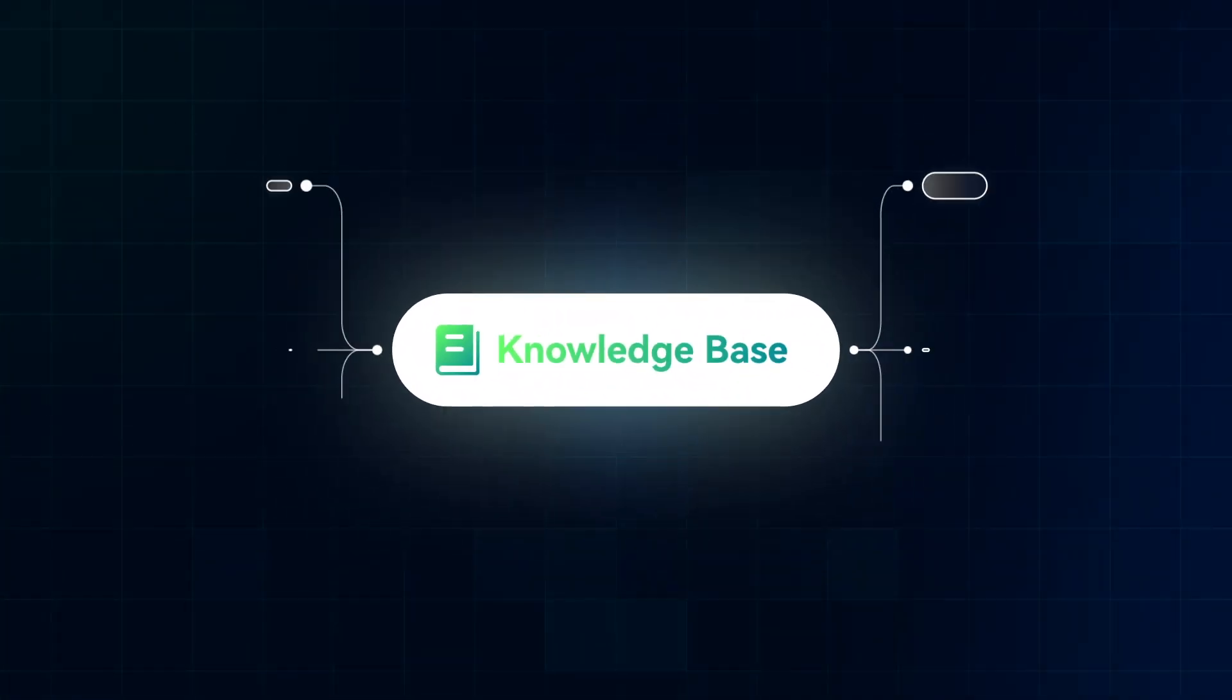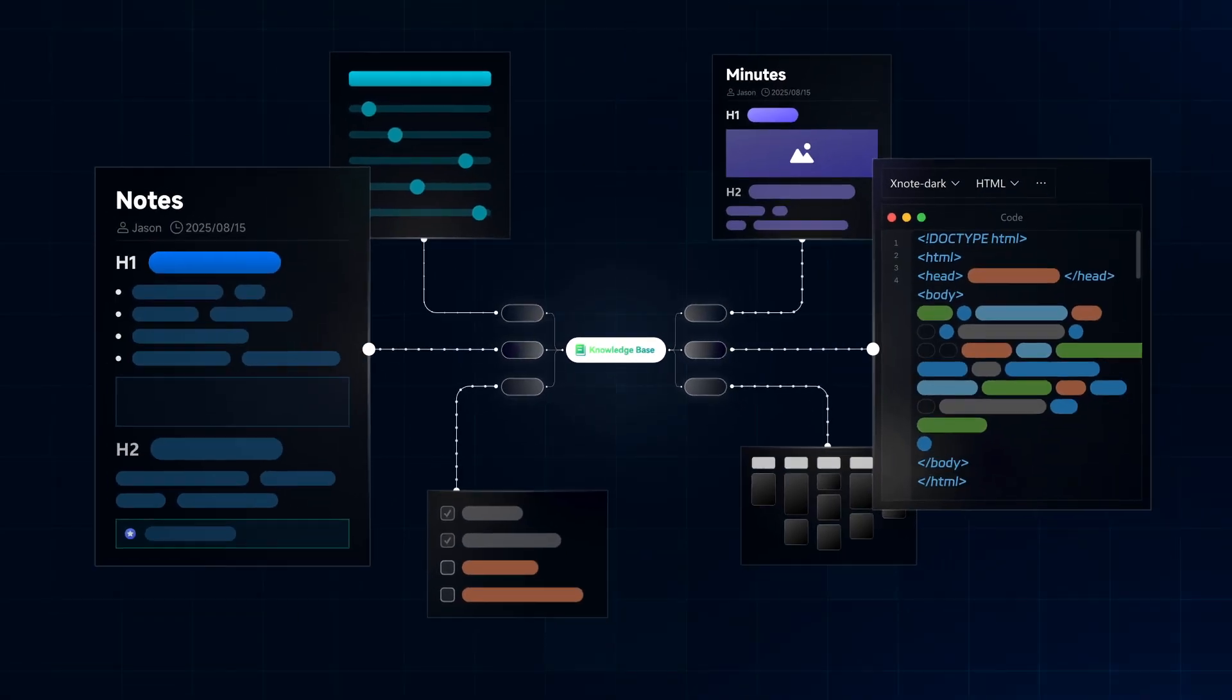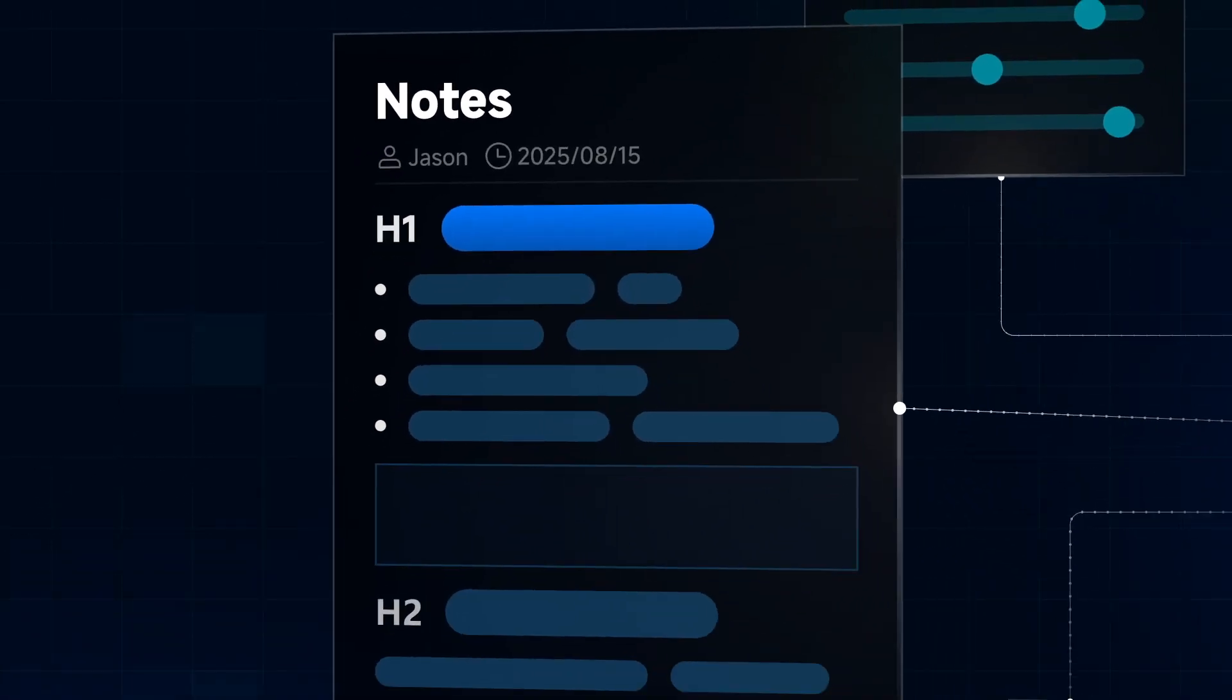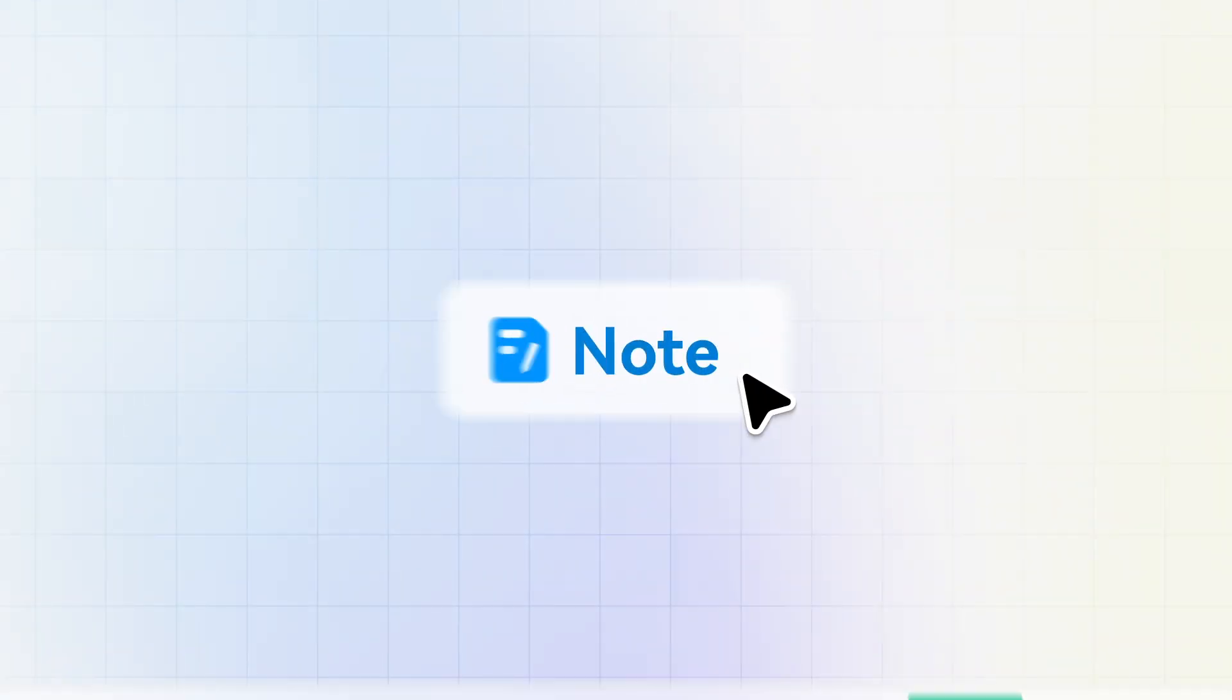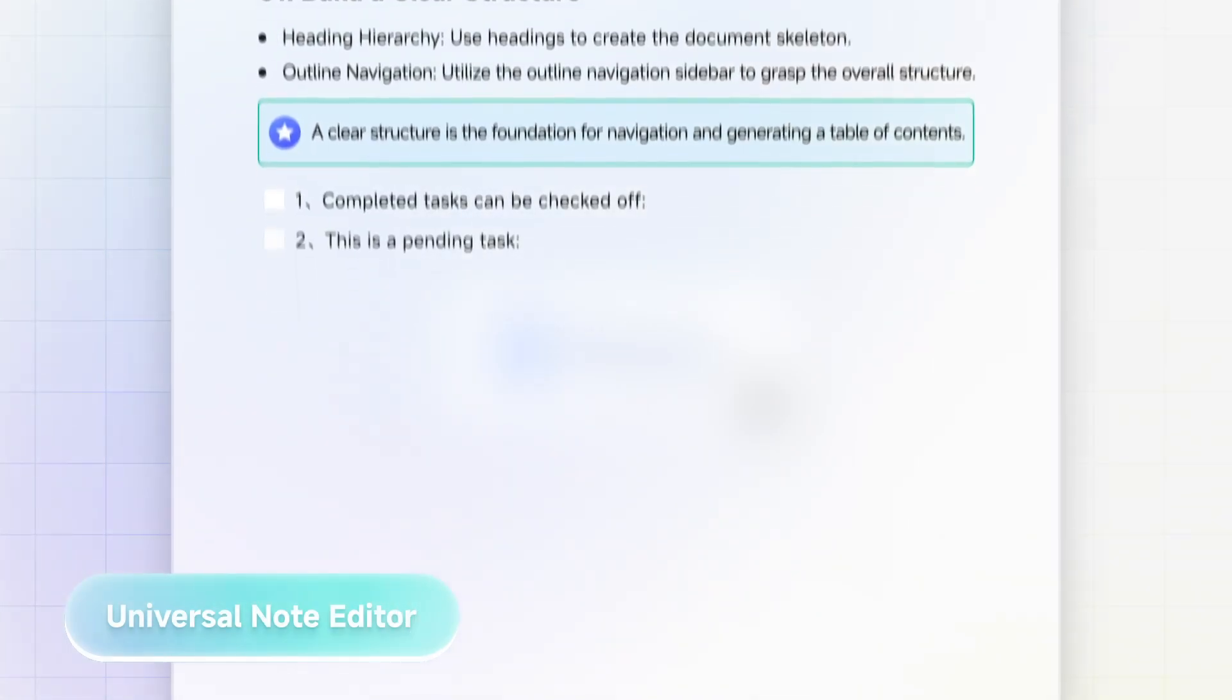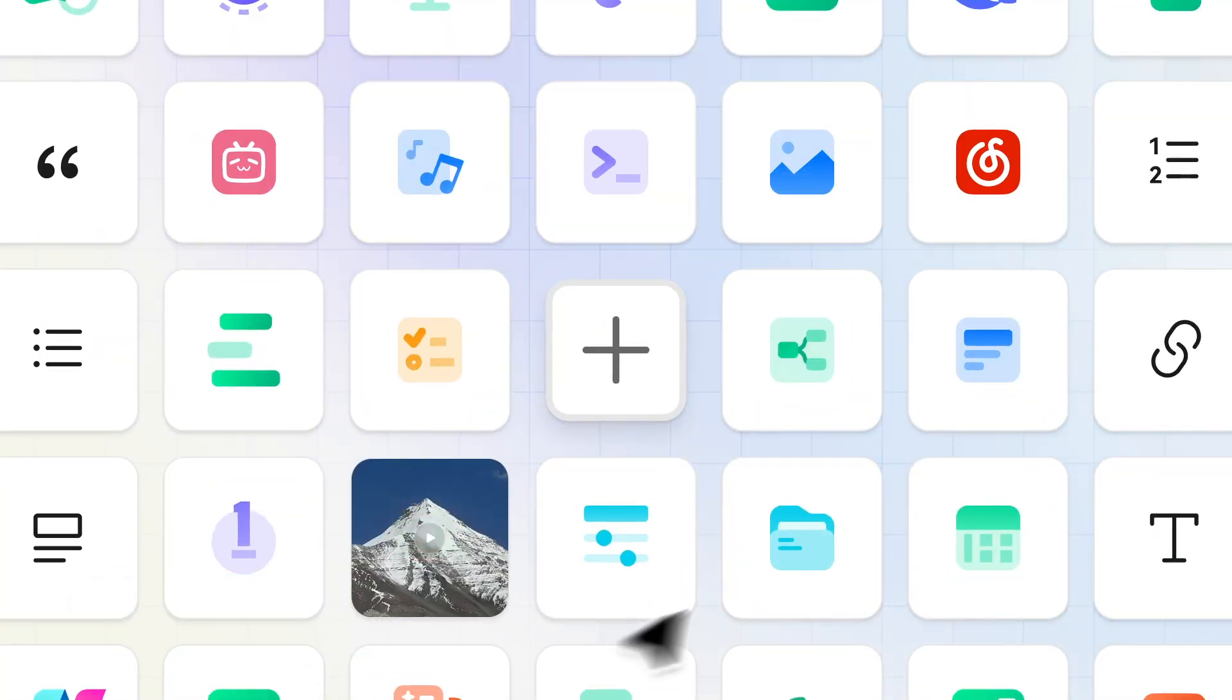Introducing Knowledge Base, our powerful new feature. Redefine knowledge management, starting with a single map. Turn any node into a note with one click. Let your imagination run wild.